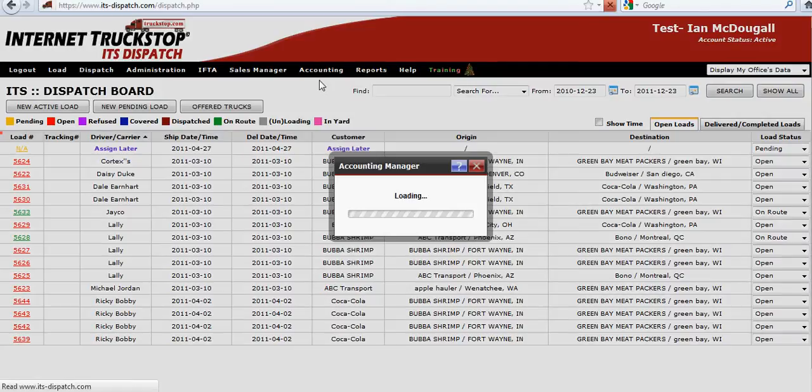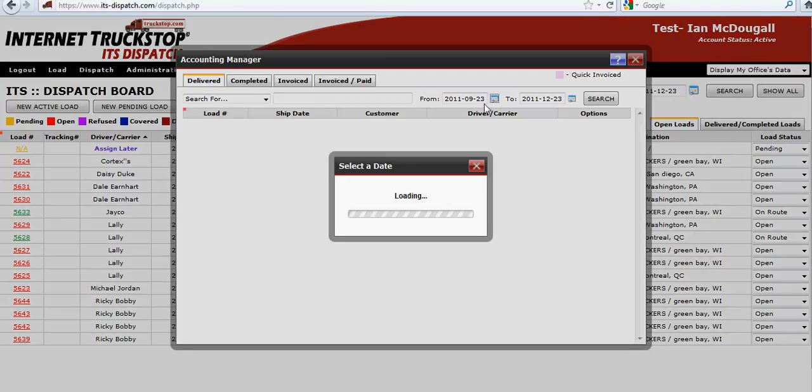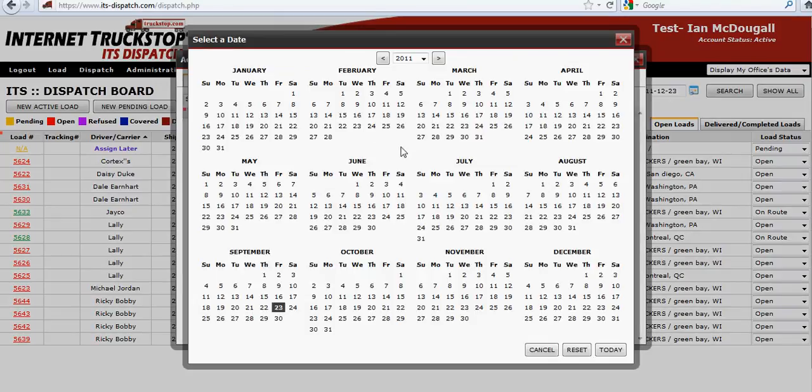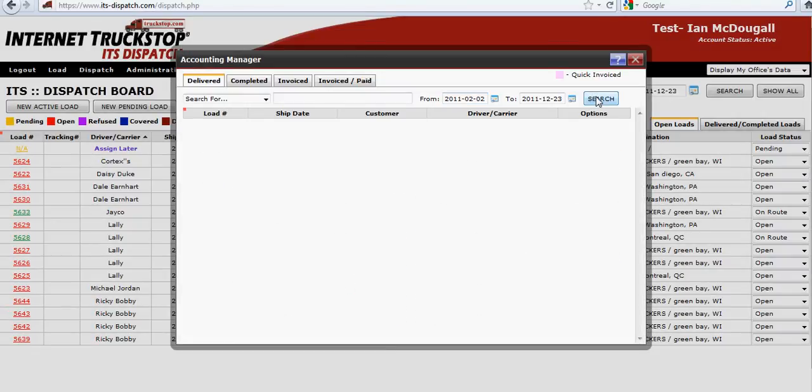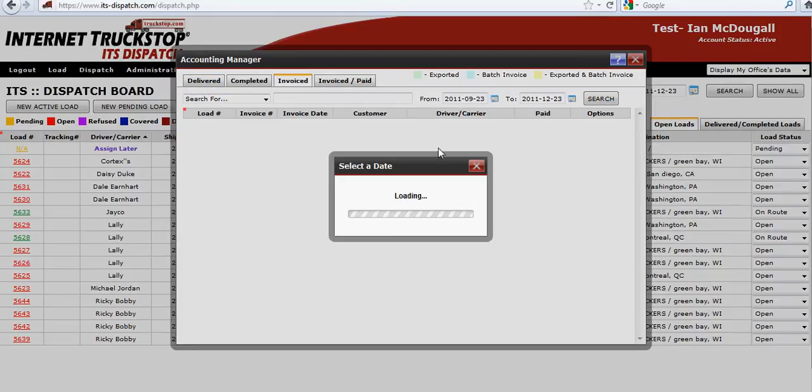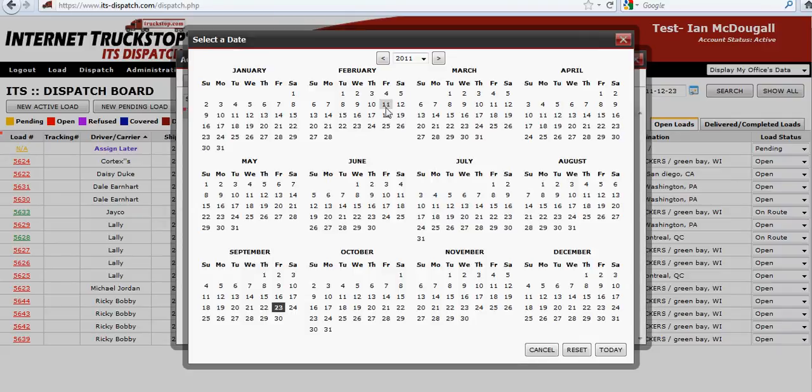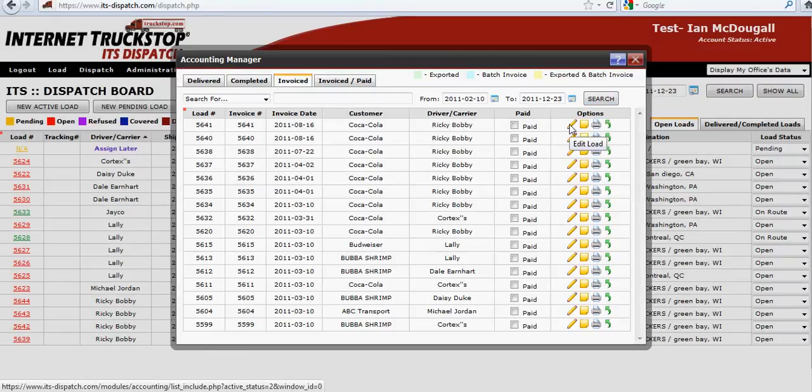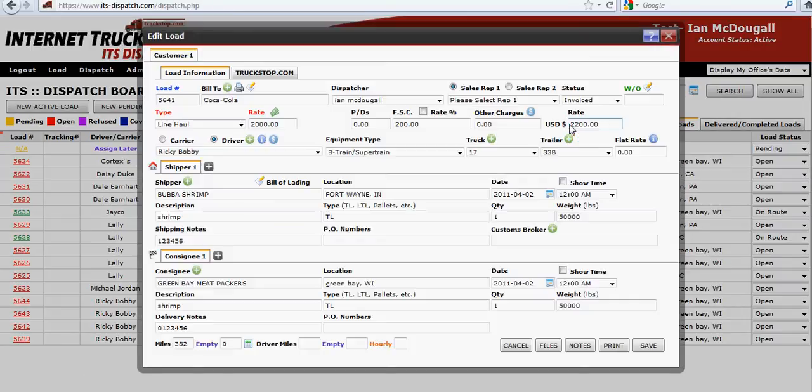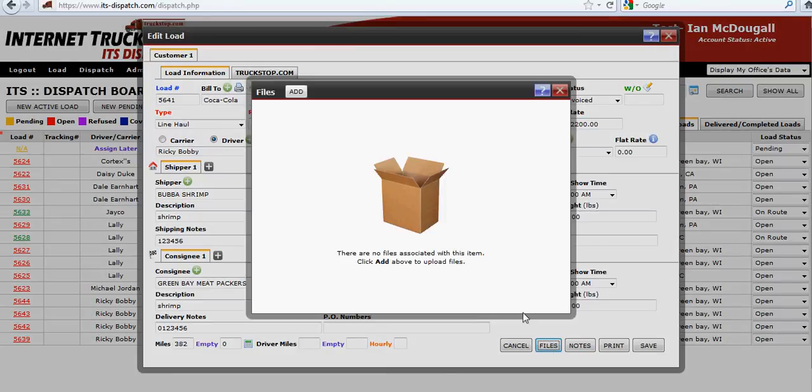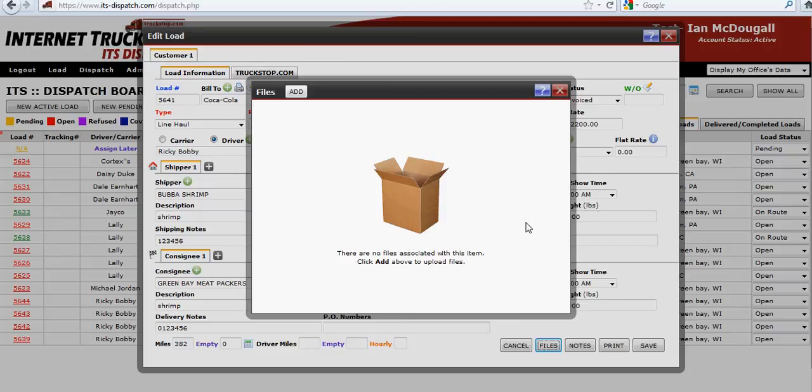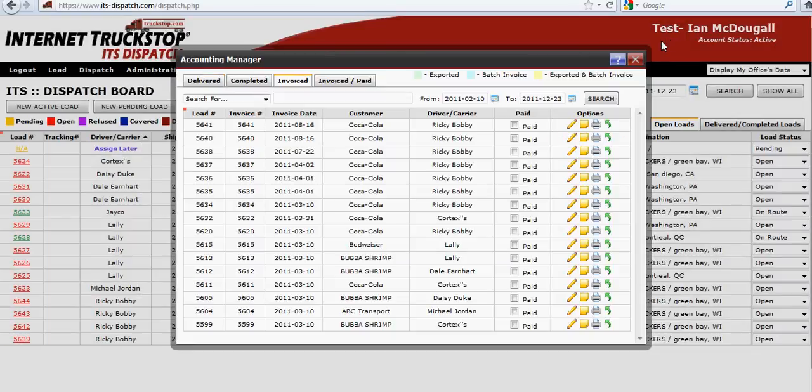You're also able to do it inside the accounting manager with old loads that you have in the system. Going into invoiced, all your old loads here, just show a list. Click on download and here's your load. So you can pull up any old files that you have attached to that load - bills of lading, PODs, anything like that. It's just going to make your lives a lot easier and a lot more organized, and that's what ITS Dispatch is all about.